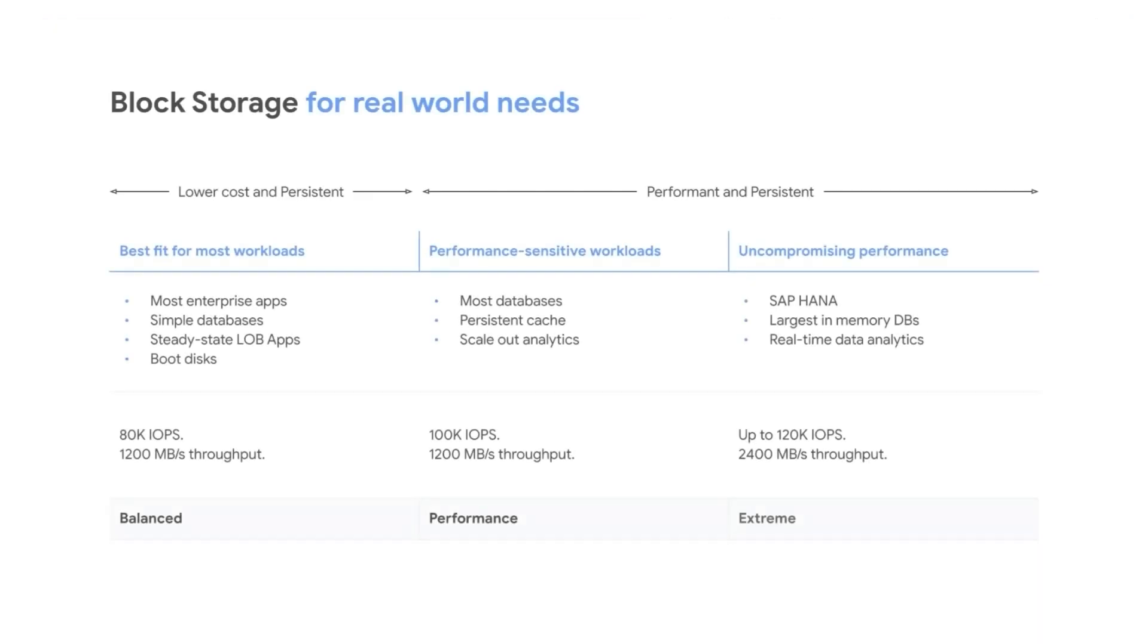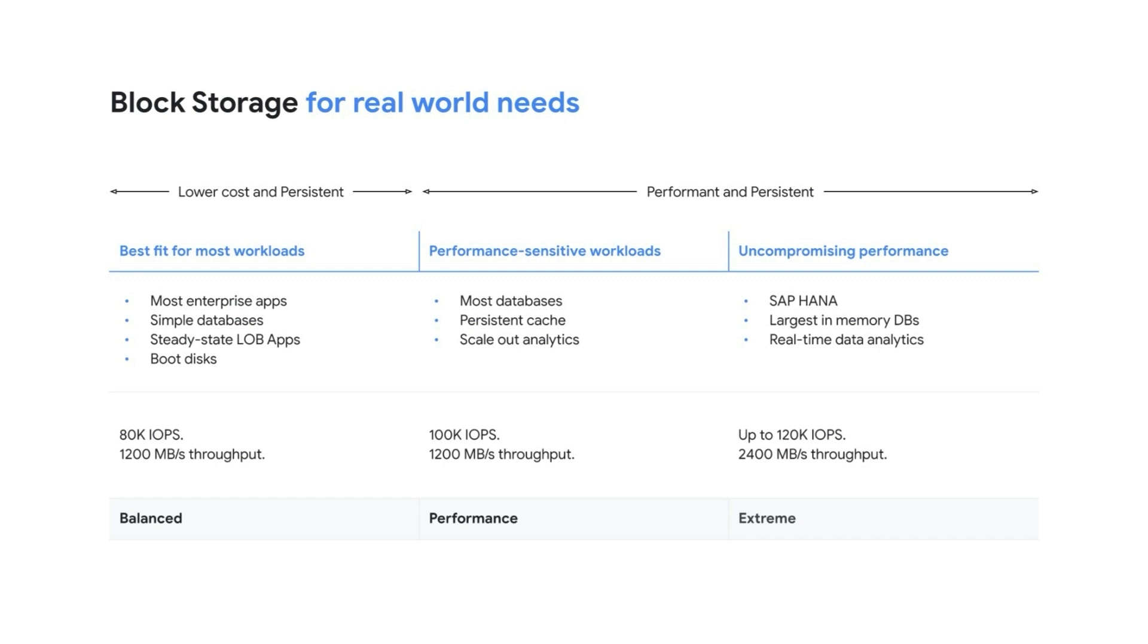The intuitive choices extend to block storage options as well. Google Cloud persistent disk storage comes in three simple tiers: Balanced PD for the best cost, Performance PD for the best balance of price and performance, and Extreme PD for the highest overall performance.